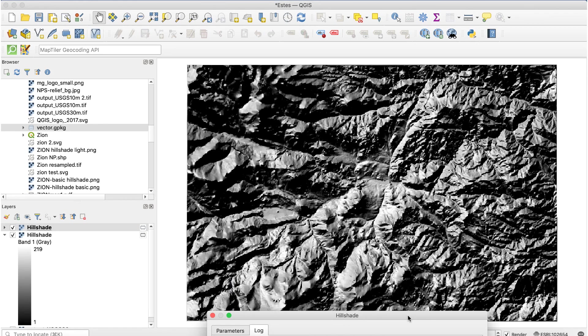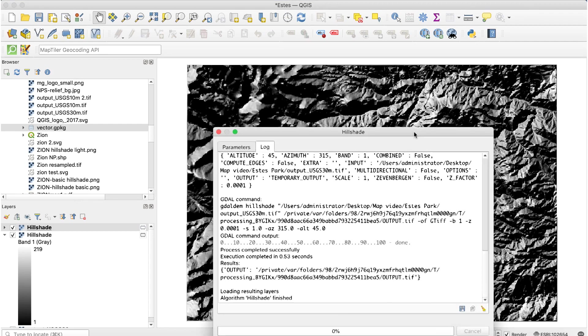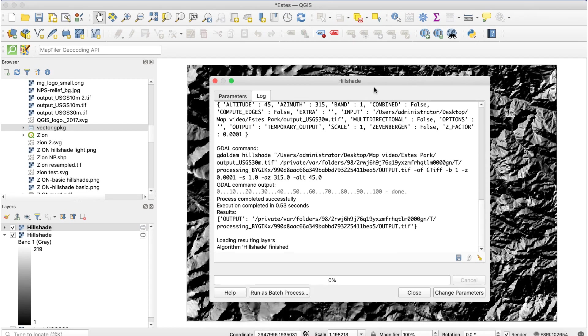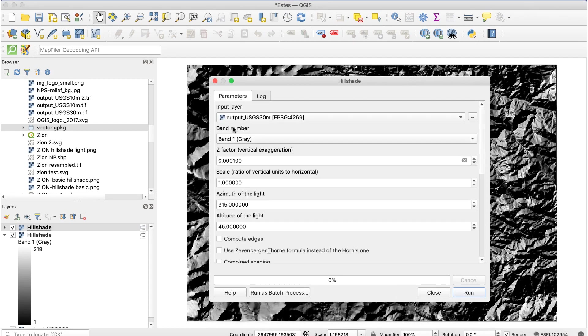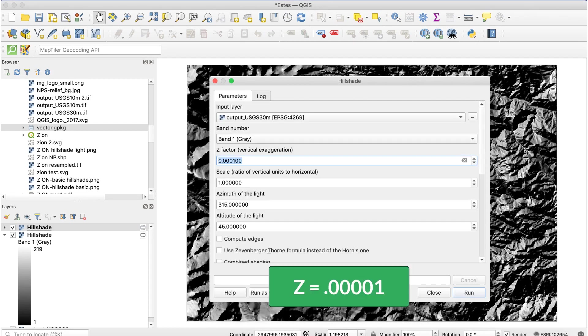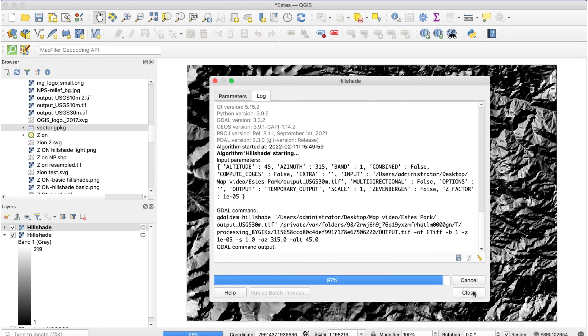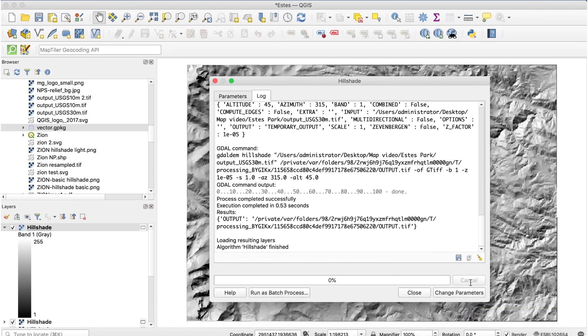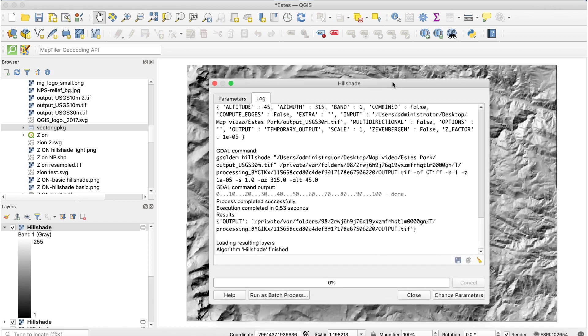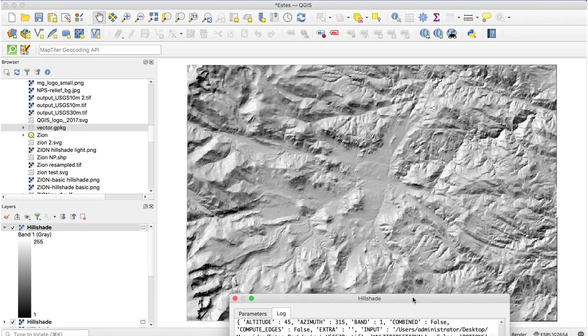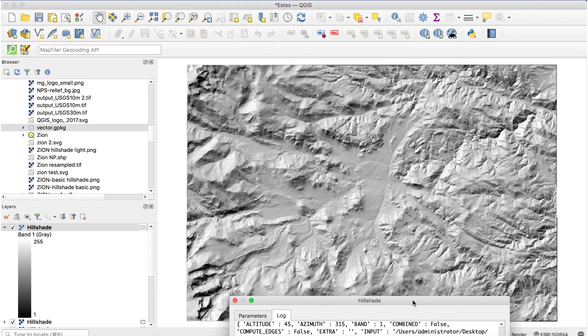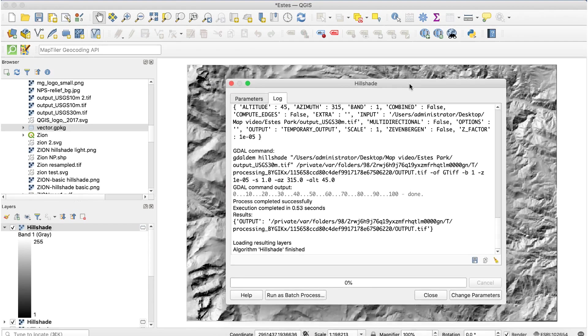I'll run hillshade again and add another 0 to the Z-factor. That looks good and it's pretty close to the starting NPS DEM image.